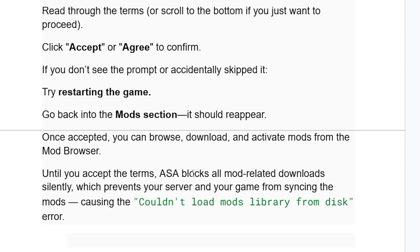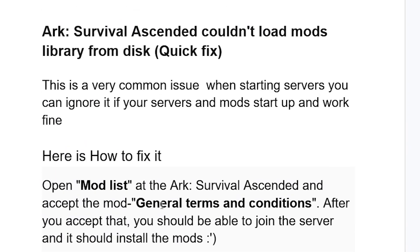ARK Survival Ascended blocks all mod-related downloads silently until you accept the terms and conditions, which prevents your server and game from syncing the mods, causing the 'couldn't load mods library from disk' error. So you must accept the general terms and conditions — if you don't, ARK will block all mod-related downloads silently. This is how to fix this issue — let me know in the comment section if this tutorial has helped you.